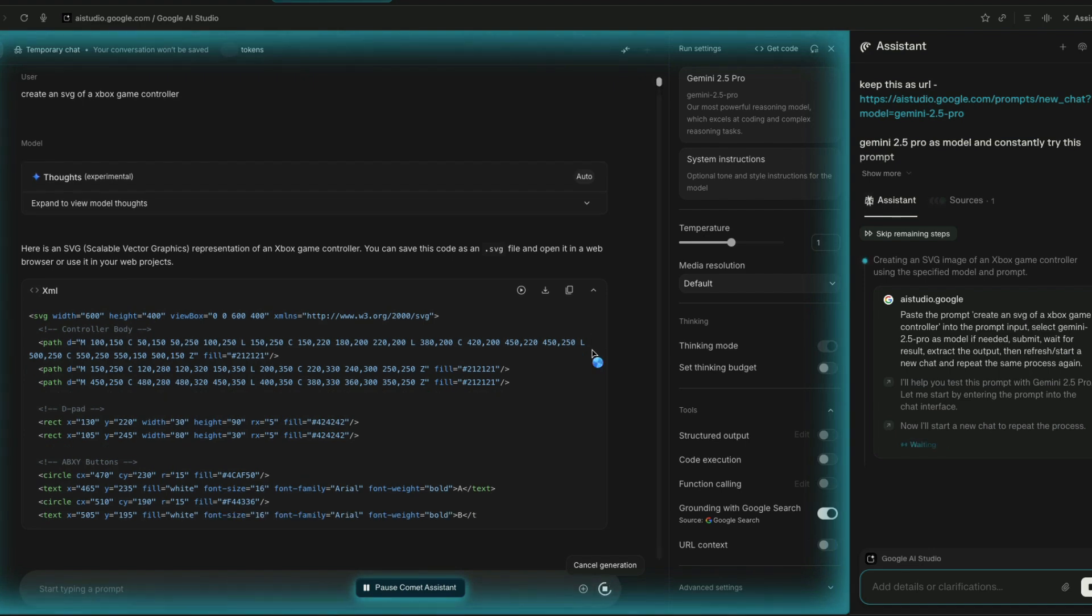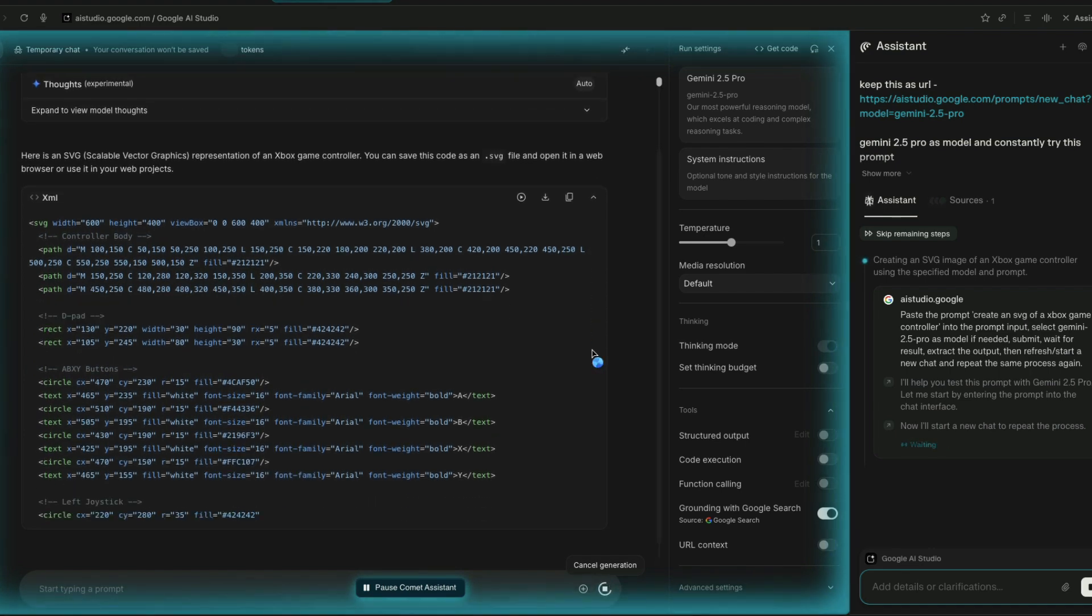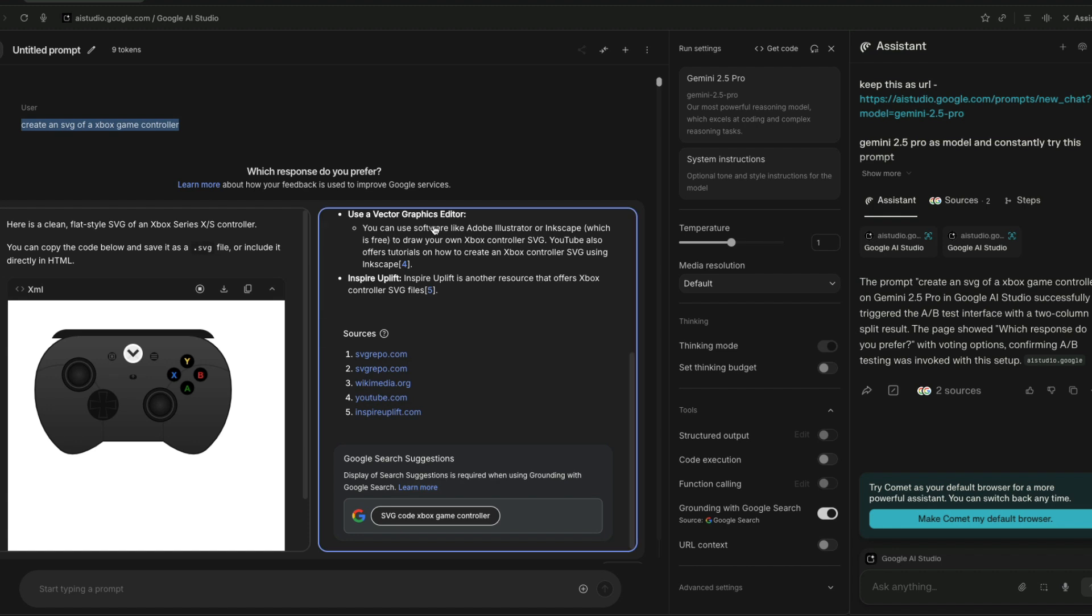There is no official word from Google that this is Gemini 3.0 Pro, but there's a lot of speculation online that this is Gemini 3.0 Pro. I hope this was helpful in attempting to access this new secret model from Google through A/B test invoking. If you have any questions, let me know in the comment section. Otherwise, see you in another video. Happy prompting!